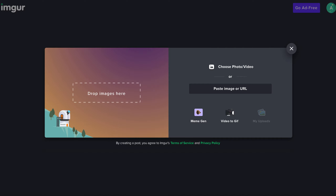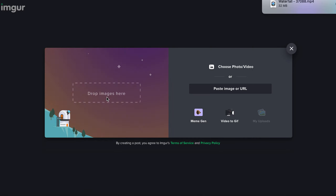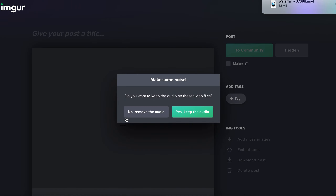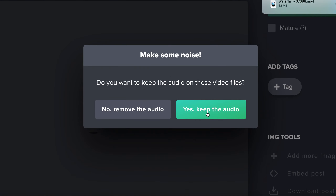Then we're going to go over to emerg.com and click on New Post once you've signed up. I'm going to find the waterfall video and upload it right now. It will ask whether you want to keep the audio or remove it — whichever way is better for you.